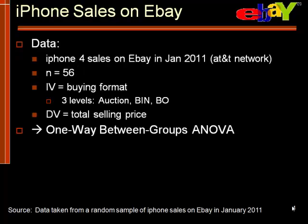The data that we will be using is a random sample of iPhone 4 sales listed on eBay in January 2011. The iPhone was only available on the AT&T network, and so these phones are restricted to legal sales on the AT&T network, no unlocked phones, no jailbroken phones. This is a random sample of 56 sales that were listed on eBay during that time frame.